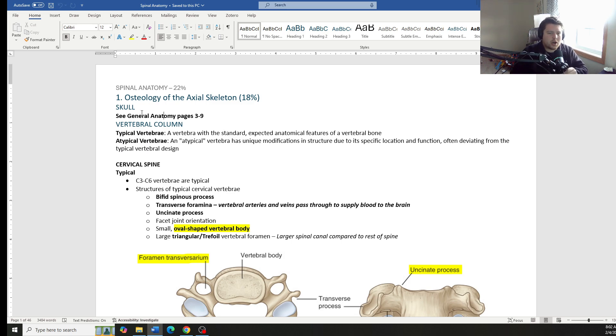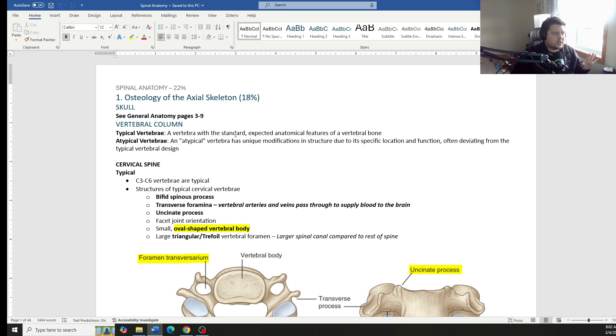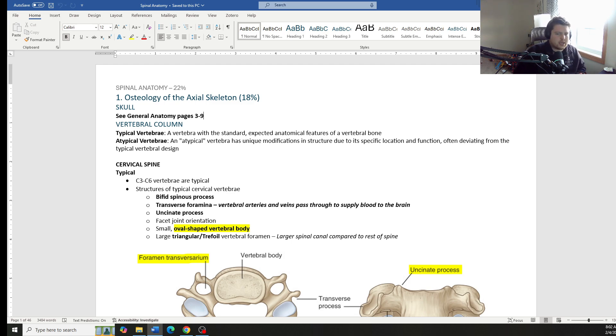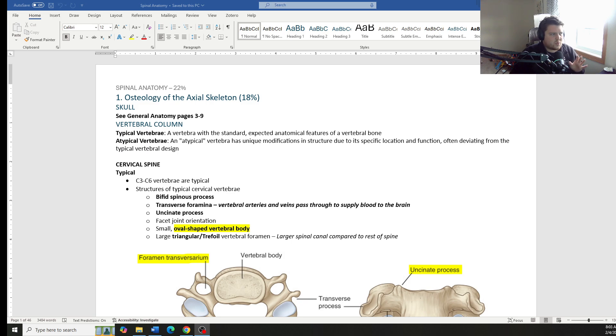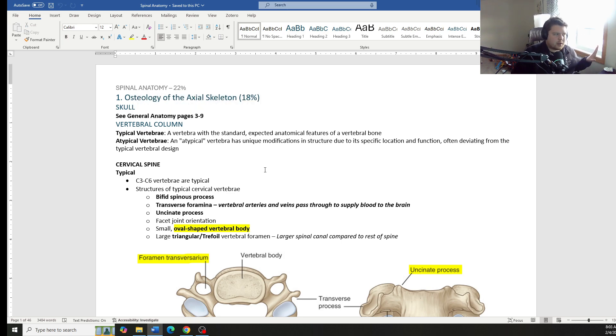So for the skull, that is all over in the general anatomy section. You can go and take a look at that. That has all of the different osseous landmarks, the different sutures, the fontanelles, the development, all that sort of stuff over in general anatomy.